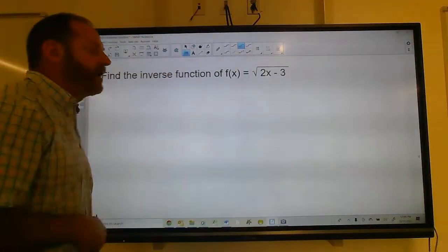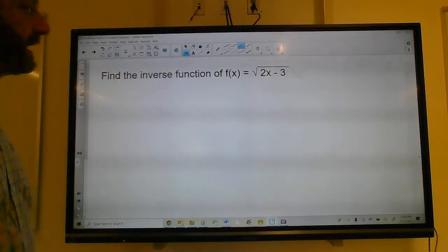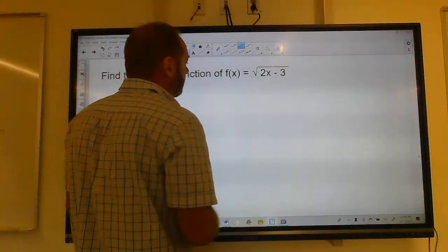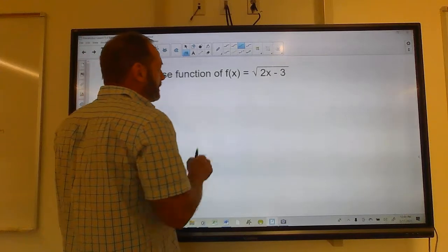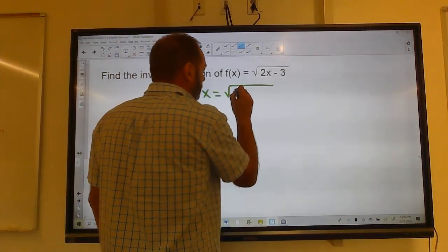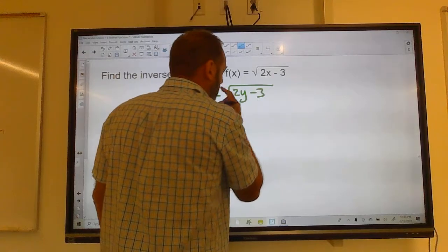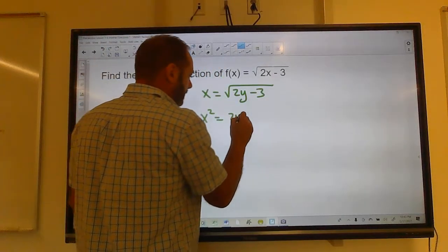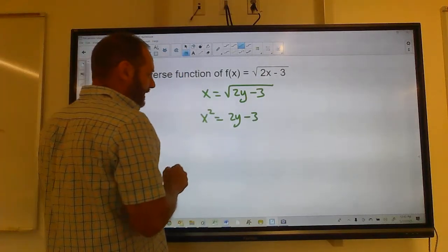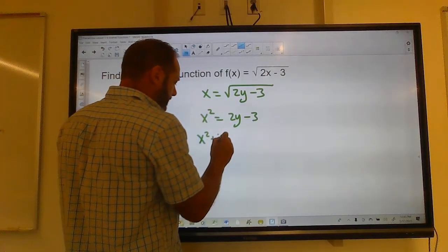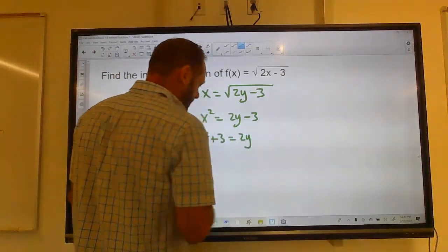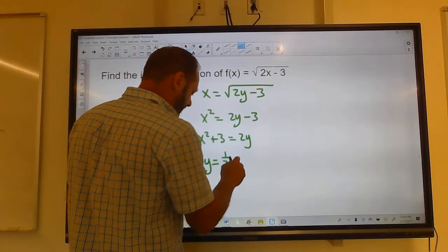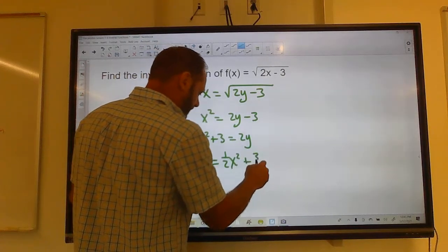Put this on pause, figure out the inverse, then compare it. Switch the x and the y, square both sides, add 3 to both sides, then divide by 2. So y equals one-half x squared plus three-halves.